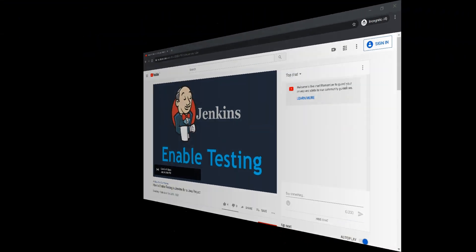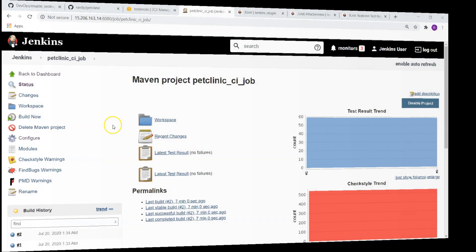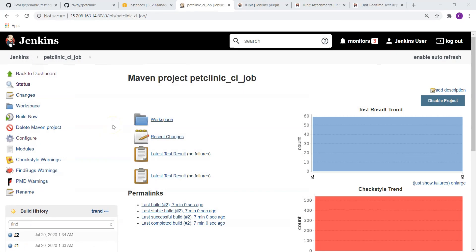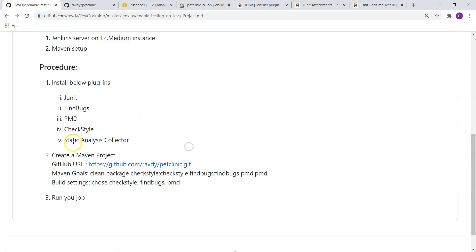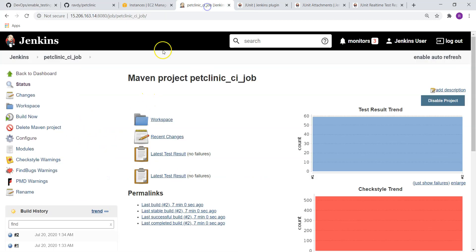Let's go back. As I said in our previous lecture, we are going to install one more plugin. The plugin name is Static Analysis Collector. Let's go and install this plugin and enable it in our job.